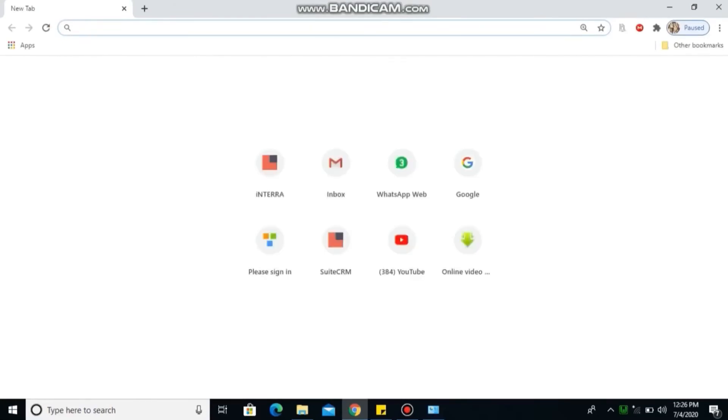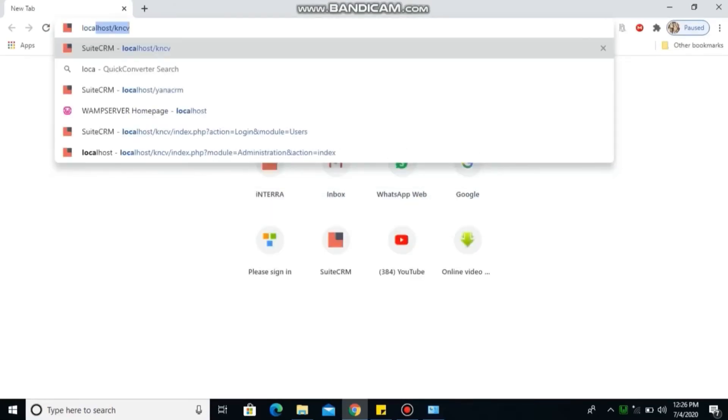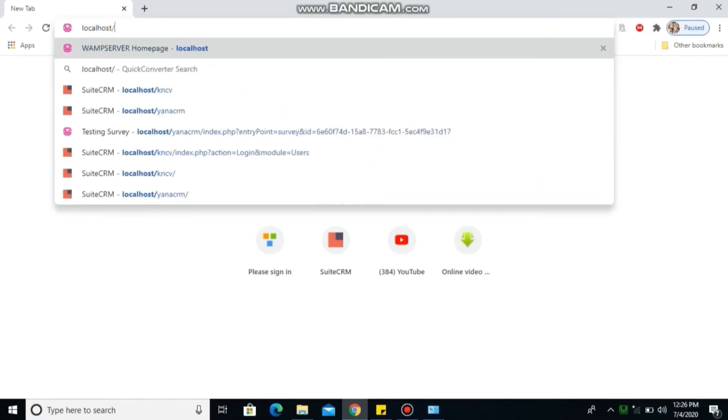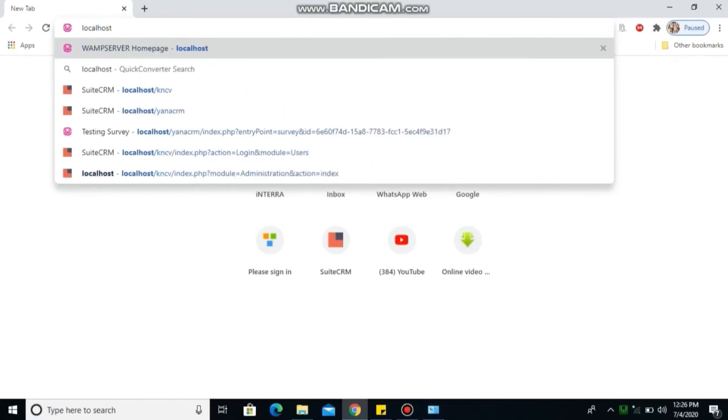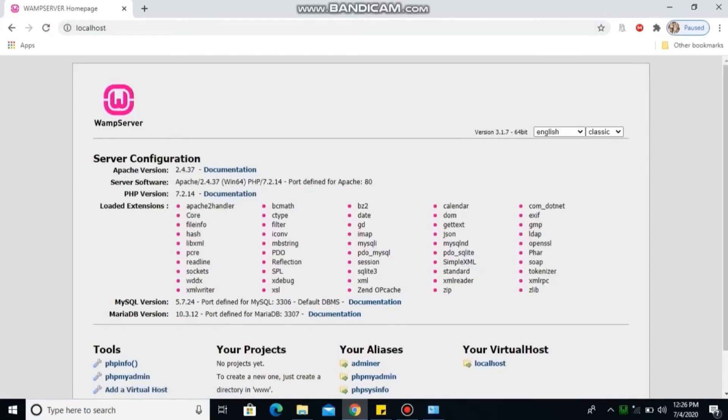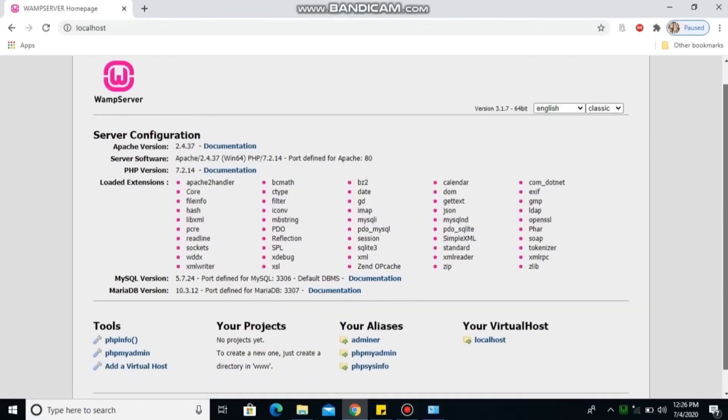So go to your Google Chrome browser and type localhost. Enter. So you see guys, your WAMP server is ready.